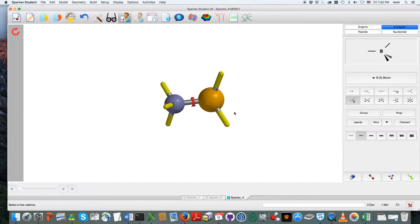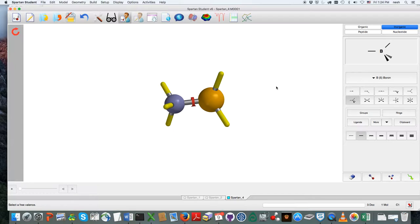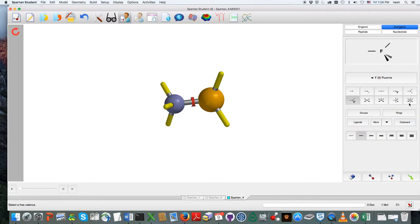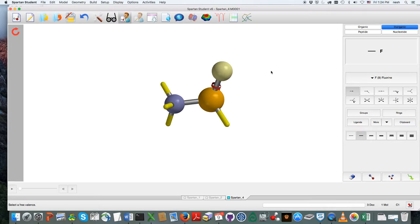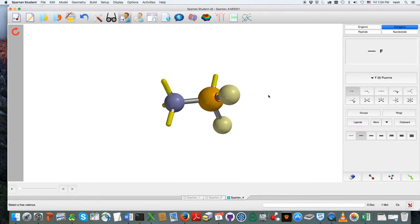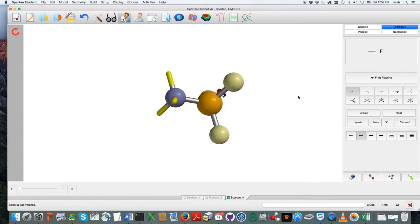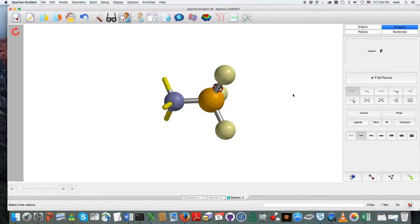Okay, so now we have NH3BH3, and the only thing that remains is replacing those hydrogens with fluorines, which I'm going to do in a similar way to what we did before. Just have fluorine with a single bond there, and there, and there, and so we are good to go.